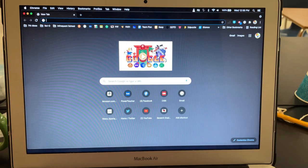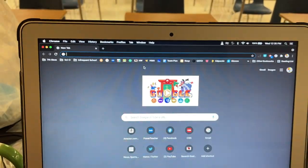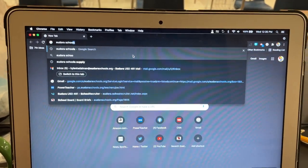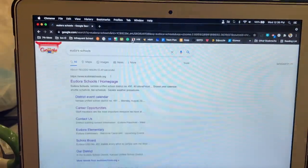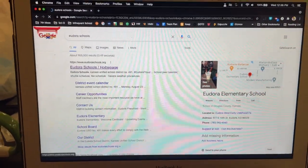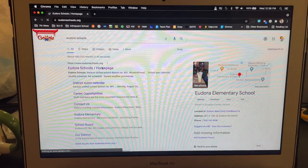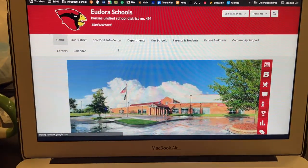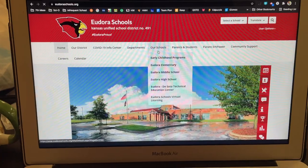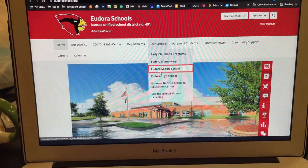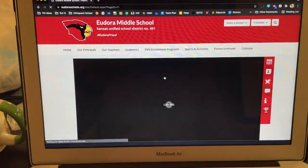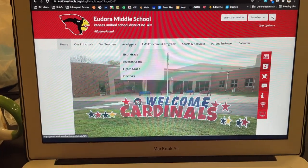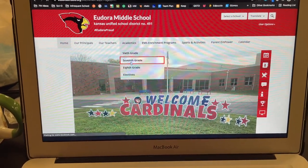From any web browser, you can simply go to eudorahschools.org or just search eudorahschools. You'll go to the eudorahschools homepage. From here, you're going to go to our schools and select the middle school. And then you will go to academics and select 7th grade.